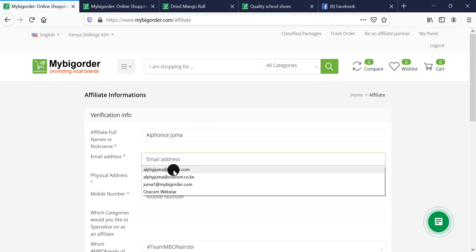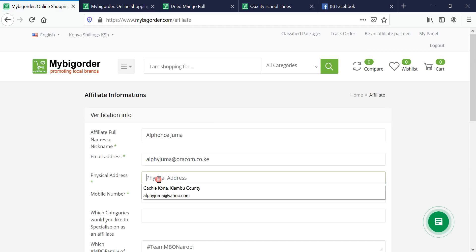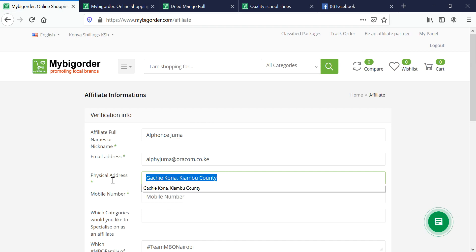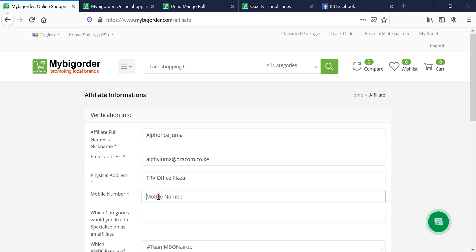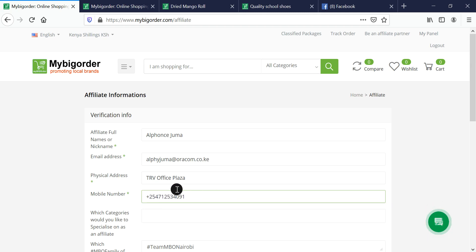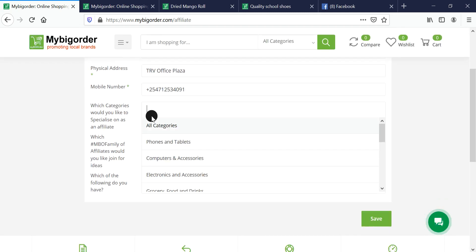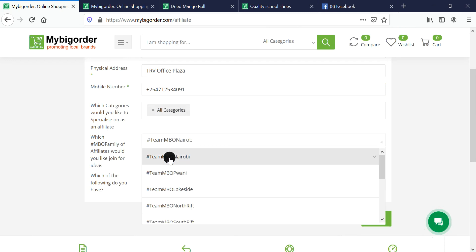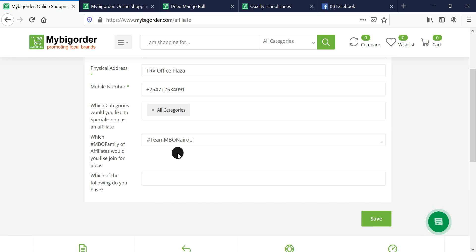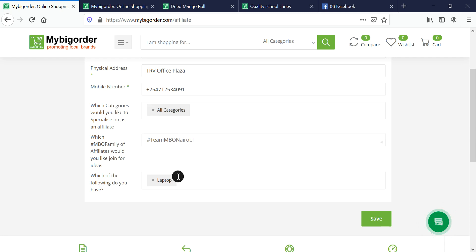Once you're there, go to 'be an affiliate' and put in your name, email address, location, and phone number starting with +254. Choose the categories you'd like to affiliate for - I've chosen all categories. Choose a team; these are WhatsApp groups where you'll be trained together. Then take note of which items you have.